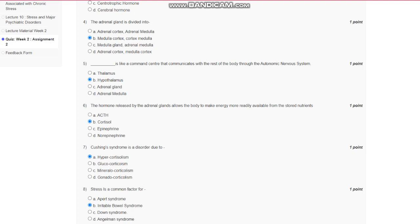Question number 6: The hormone released by adrenal glands allows the body to make energy more readily available from stored nutrients. The answer is cortisol.